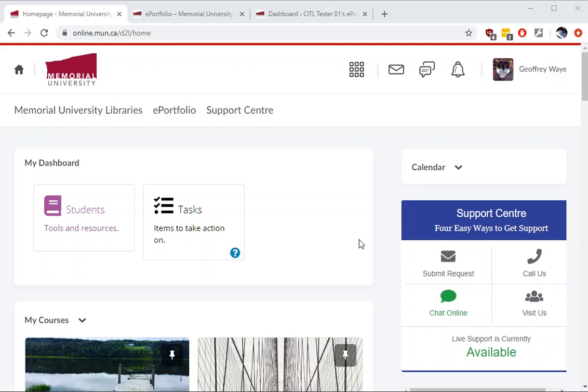Welcome to the ePortfolio introductory video. In this video I'll show you how to set up your ePortfolio account, add some pages to the ePortfolio, and how to share those pages both globally or to a specific user.